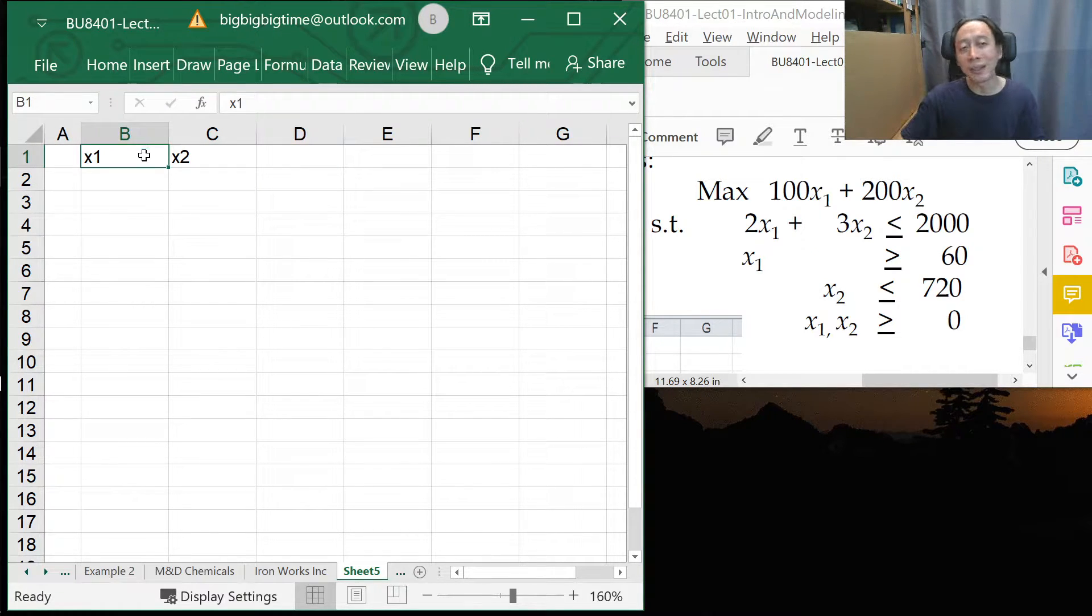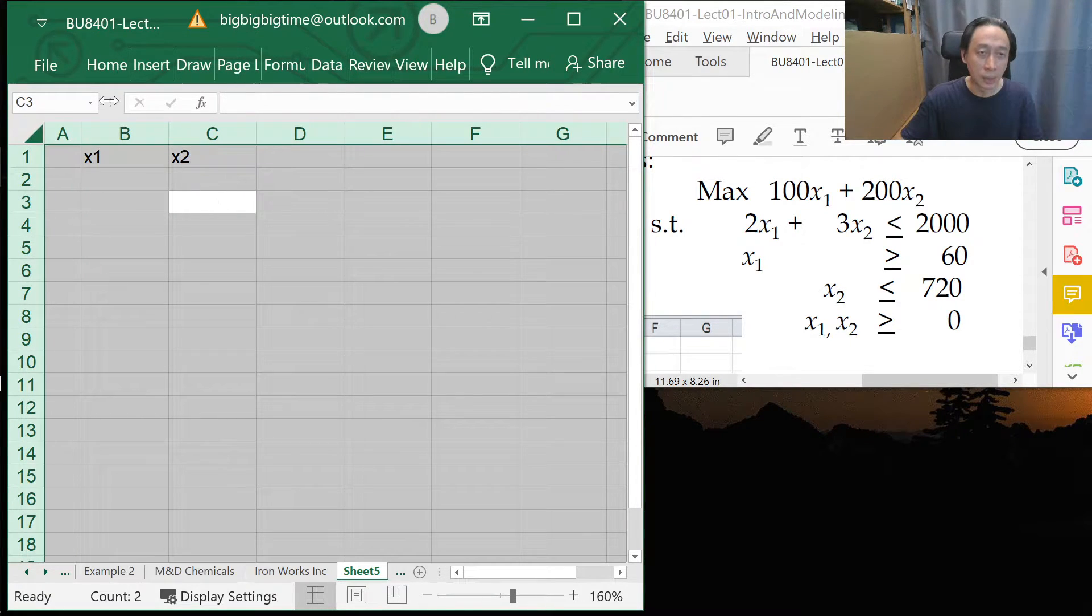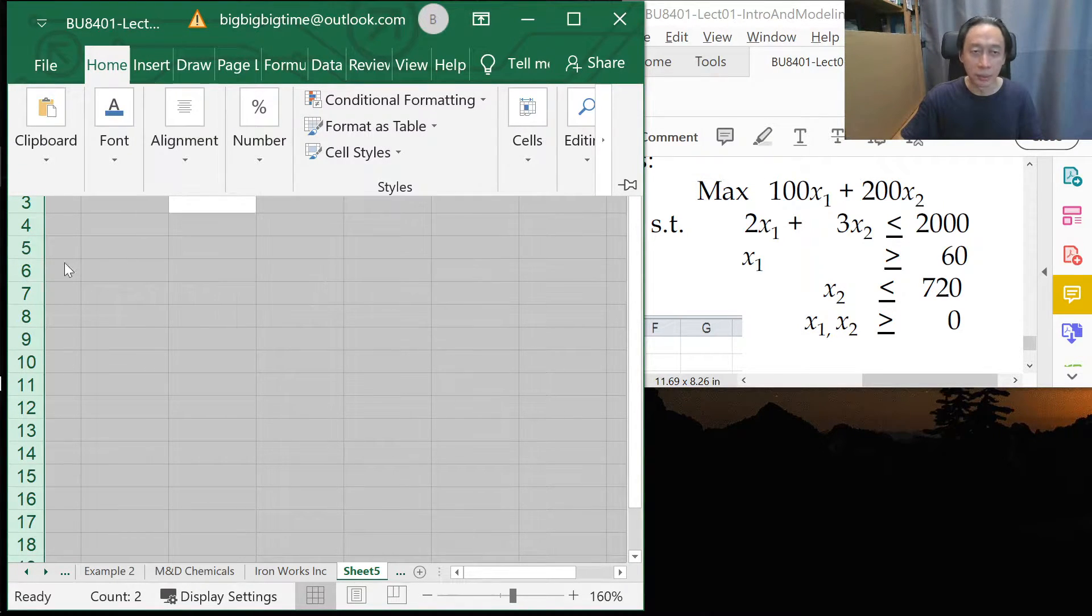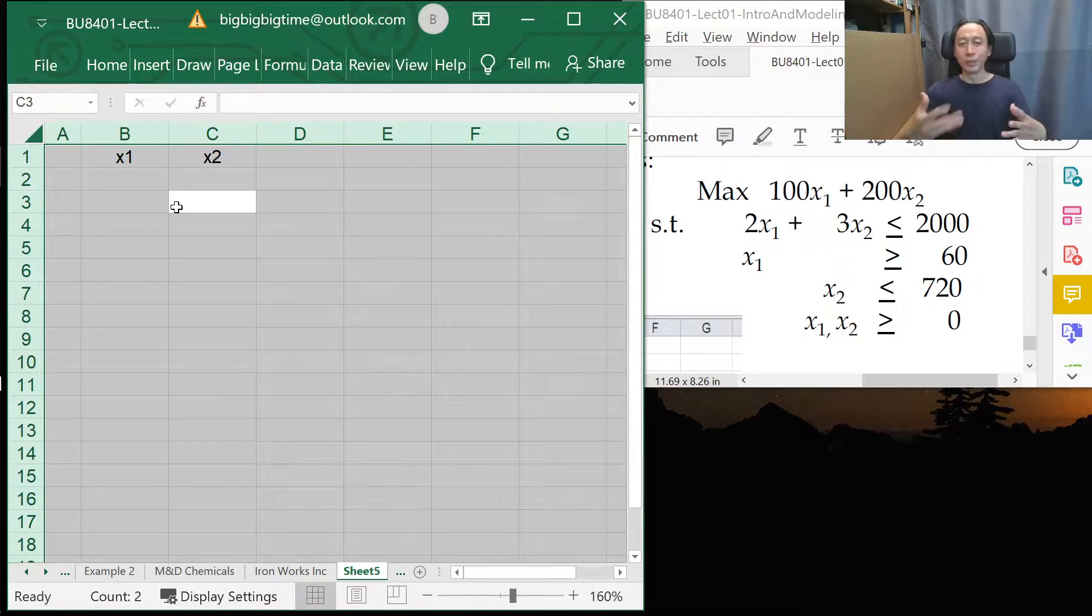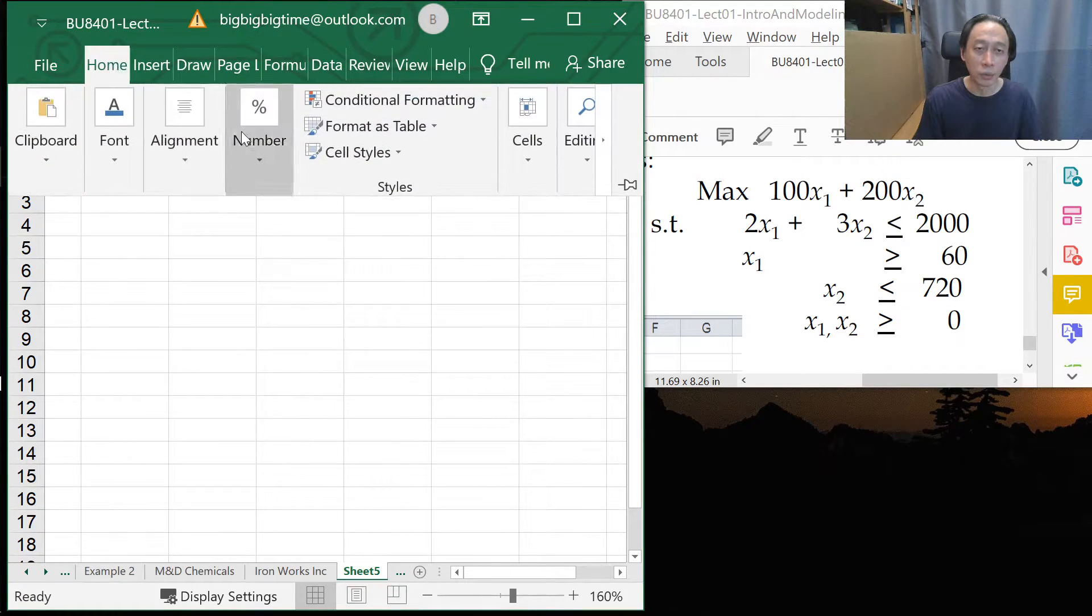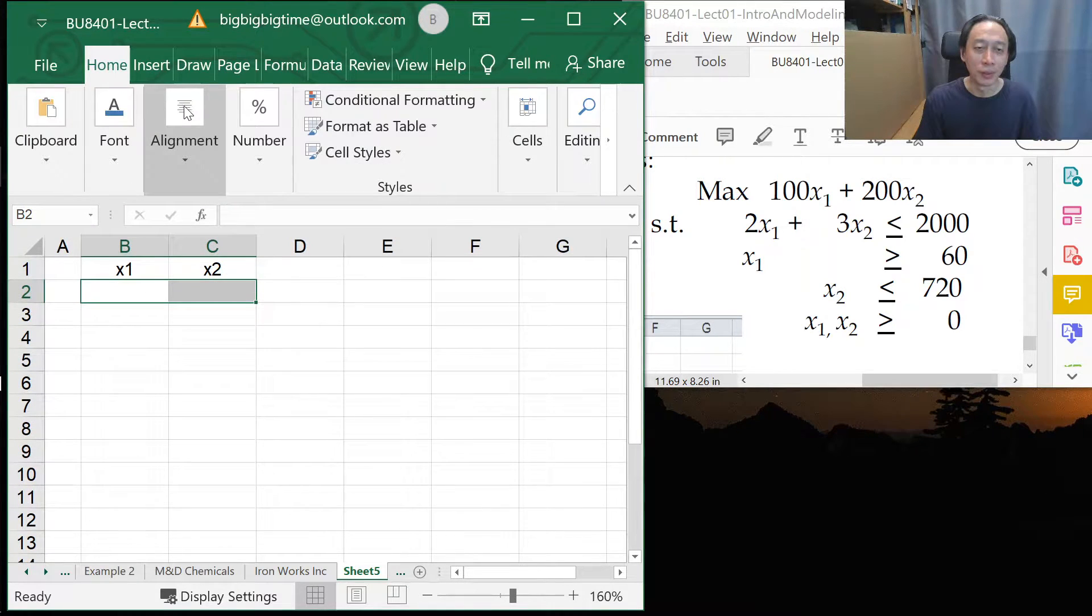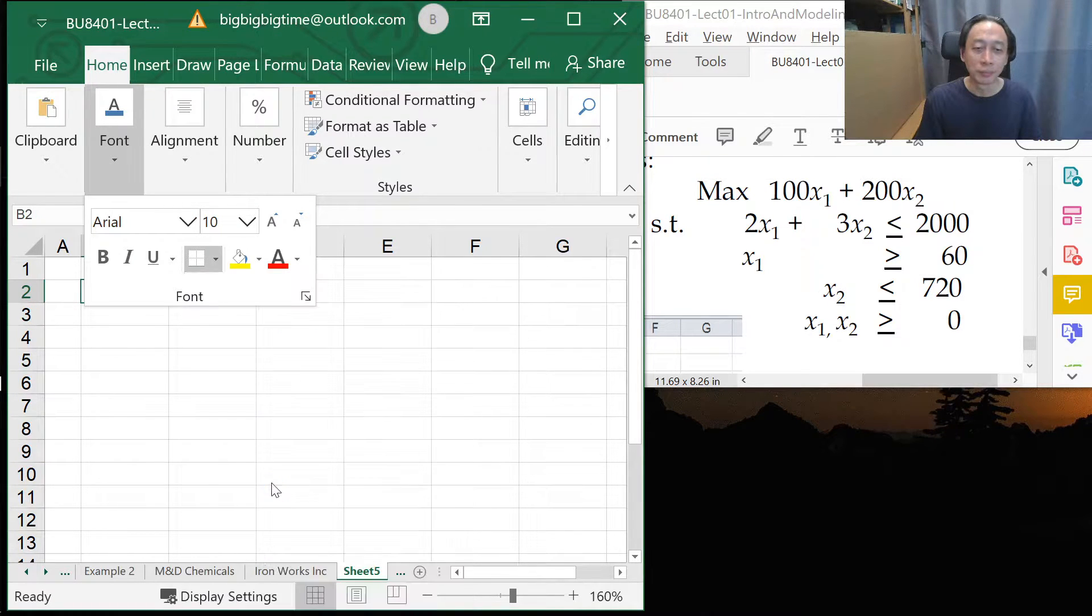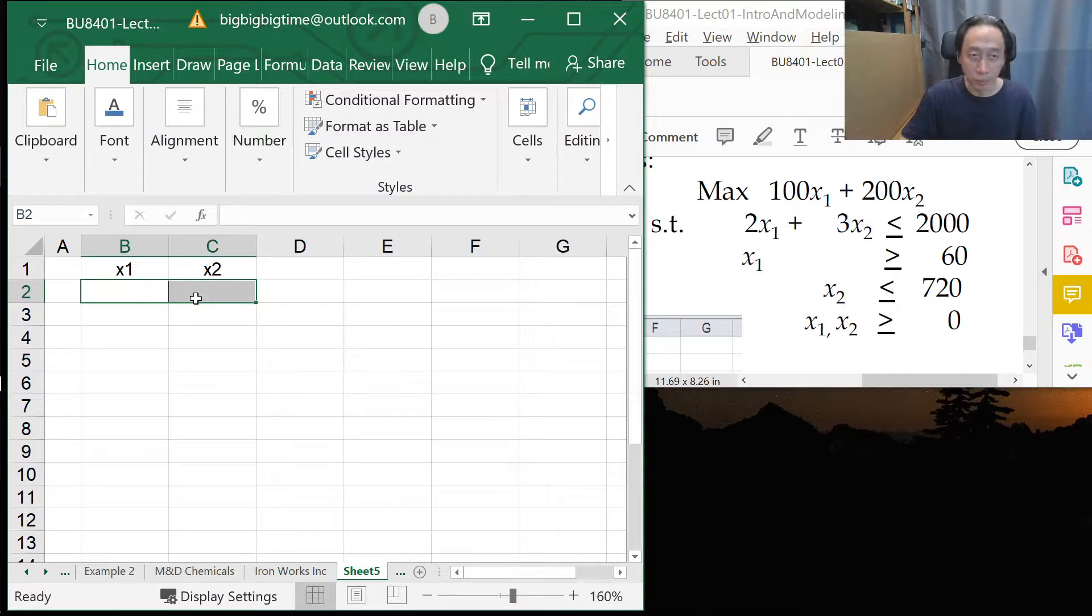So I will allocate anything and all the coefficients that has got to do with X1 in column B and everything for X2, column C. So let me just select everything and align it to the middle. This part, not necessary, optional. This is just to allow me to present the numbers more clearly. So immediately here, I will allocate two cells, and I'm going to box them up. To show that they are reserved cells for Excel later on to deposit the optimal solution.